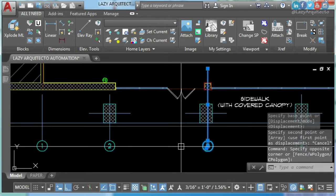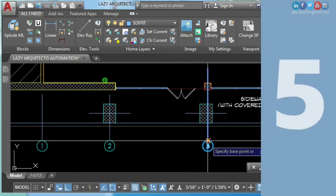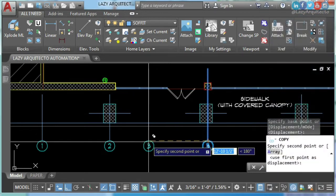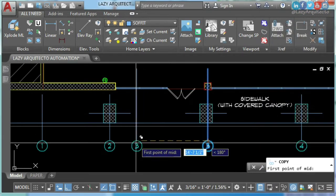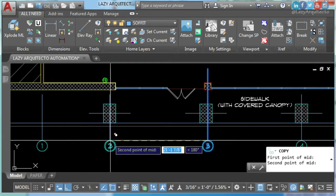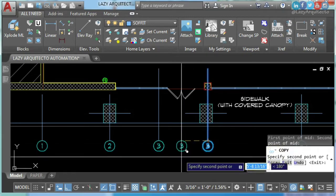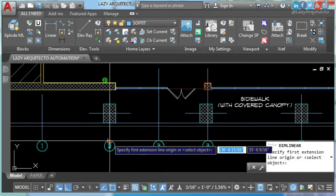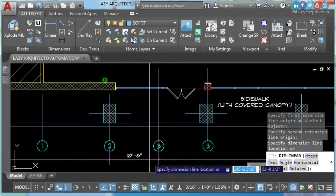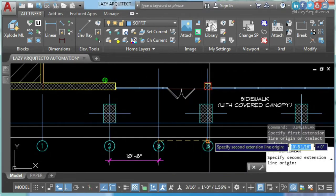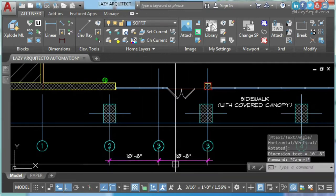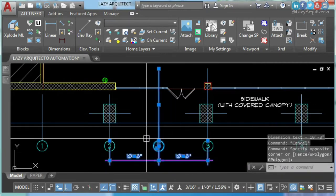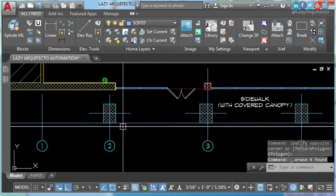AutoCAD hack number five: the transparent M2P command, or middle of two points. This will work with any command. In this case, copy followed by M2P will ask you for two points to center your AutoCAD object. Remember, this transparent command will work with any AutoCAD command. Do you know about M2P transparent command? I hear you in the comments.